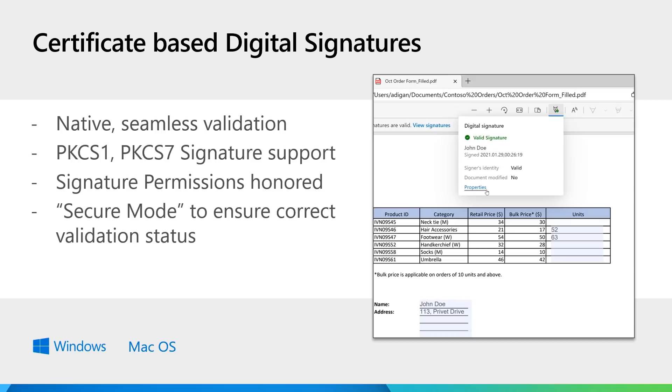Hence, Microsoft Edge now honors the permissions that the user had set initially, and the validation status that you see takes that into account. They've also further built on the security that the PDF reader in Microsoft Edge had, and added a secure mode. This ensures that the validation status that you see has not been tampered with and is the correct status.